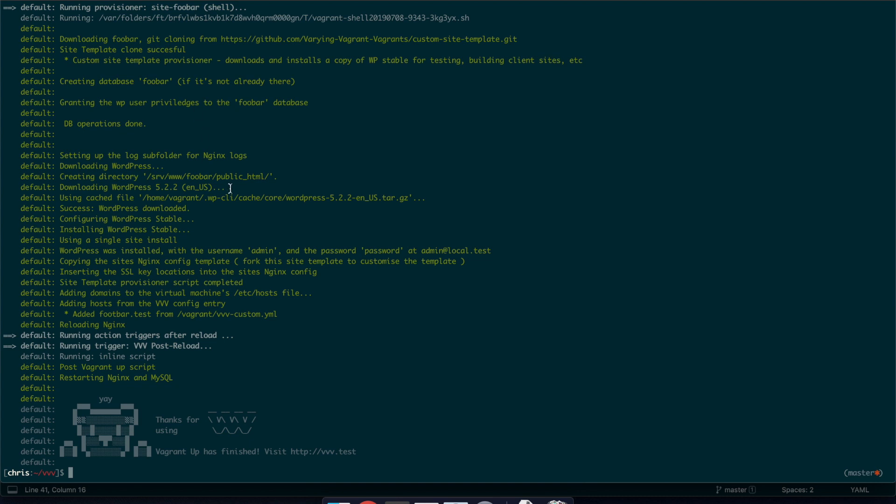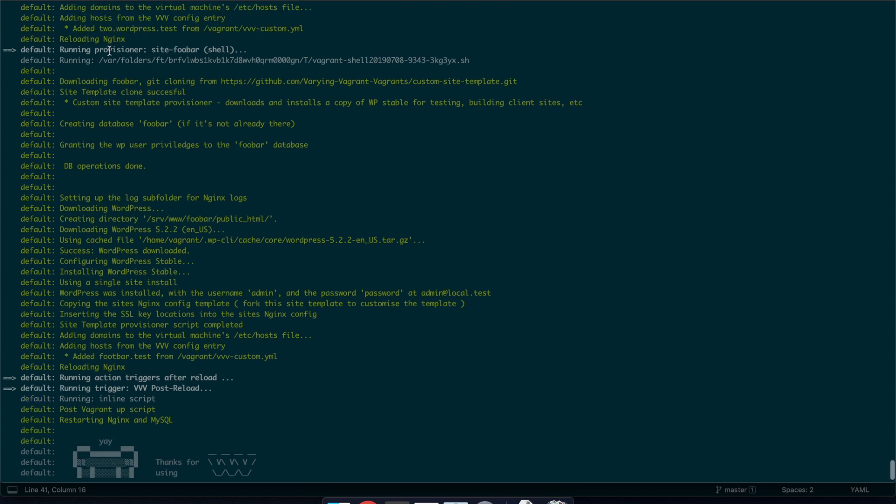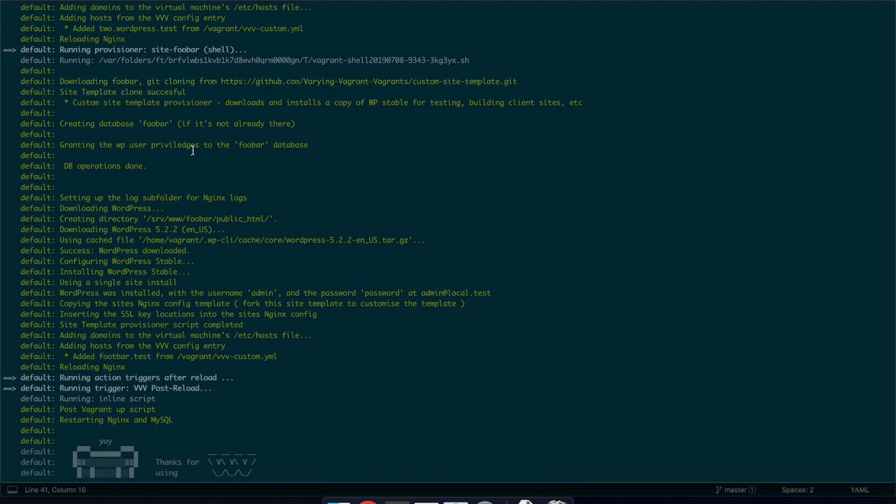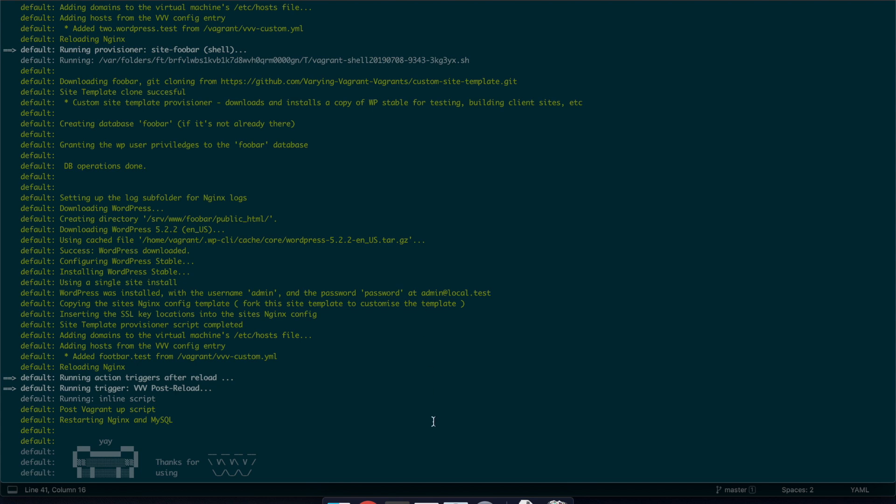So now that that's finished, if we actually look up here you can see it actually creating our site-foobar here. So it grabs the configuration files from this kit repo, then it downloads WordPress, creates the file, creates the database, downloads WordPress and sets it all up using the information that we set in the yaml file. And it's just quite good to see here. WordPress is installed with the username admin and password password with the email address admin at local.test. So just in case you need that obviously for our first time login.